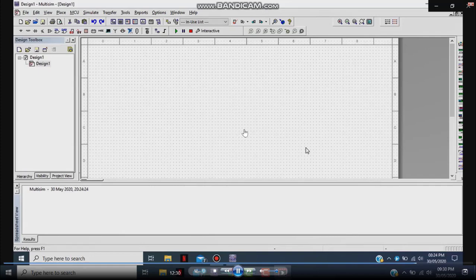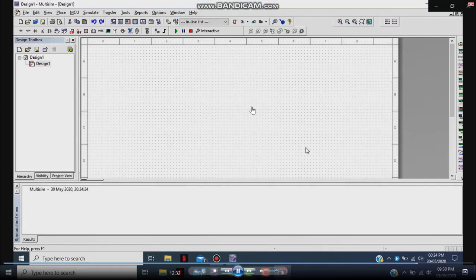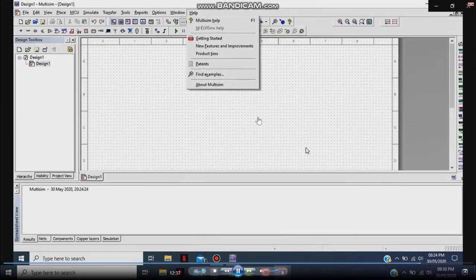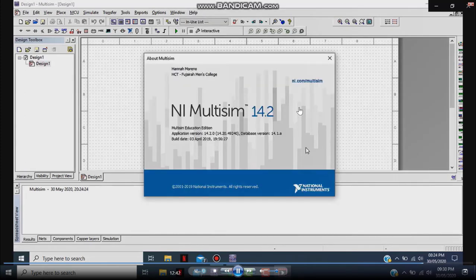Now you can use the Multisim application. I just want to make sure that Multisim is extended to 45 days.